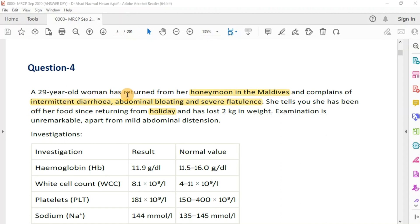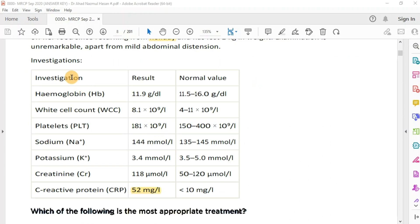A 29-year-old woman has returned from her honeymoon in the Maldives and complains of intermittent diarrhea, abdominal bloating, and severe flatulence. She has been off her food since returning from holiday and has lost 2 kg in weight. Examination is unremarkable apart from mild abdominal distention. Investigations show hemoglobin, white cell count, platelets, and sodium are all normal. Potassium is mildly reduced, creatinine is normal, and C-reactive protein is elevated.